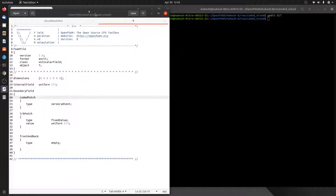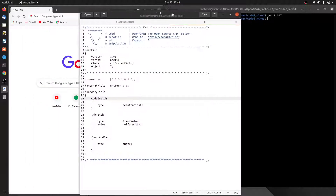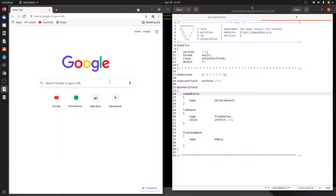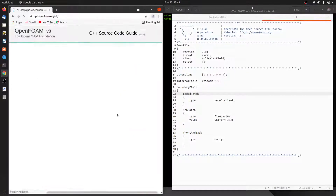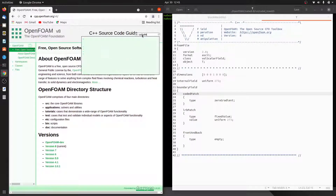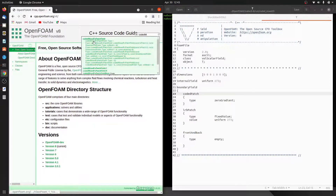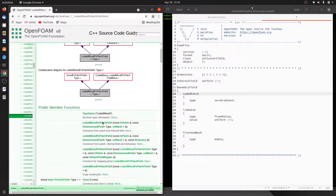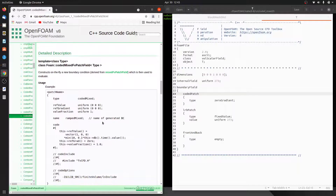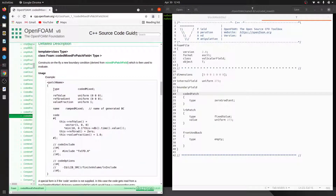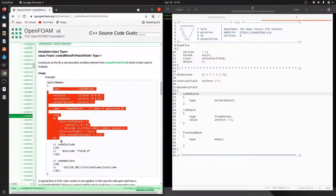To use coded mixed boundary condition, I will be taking help from Doxygen. Let me search for 'codedMixed'. Here they have given the usage of this coded mixed boundary condition. Let me copy this and paste it into our T file.